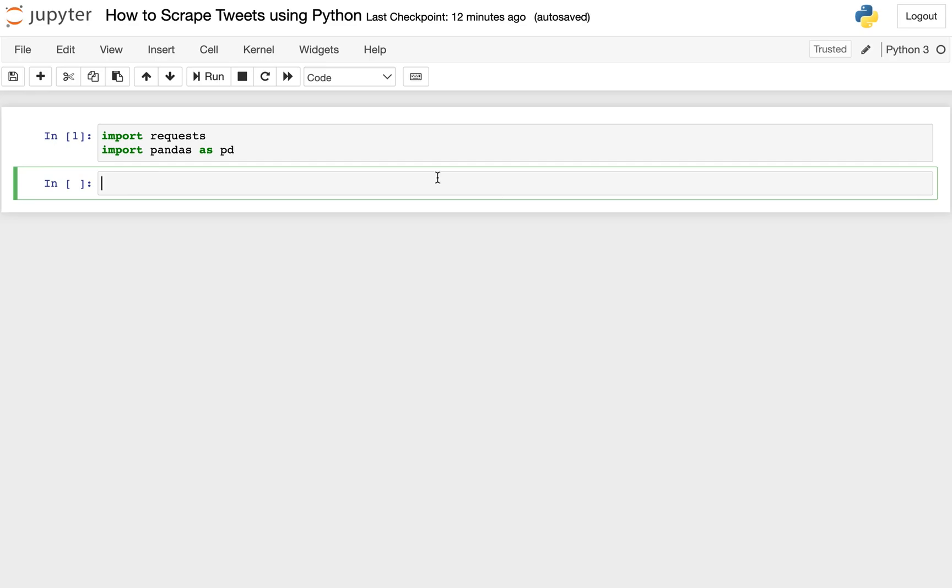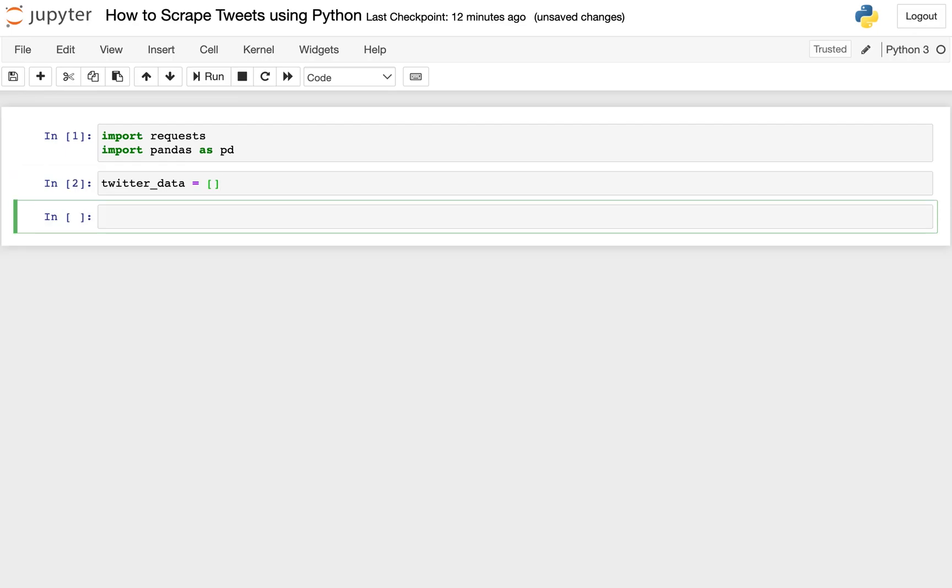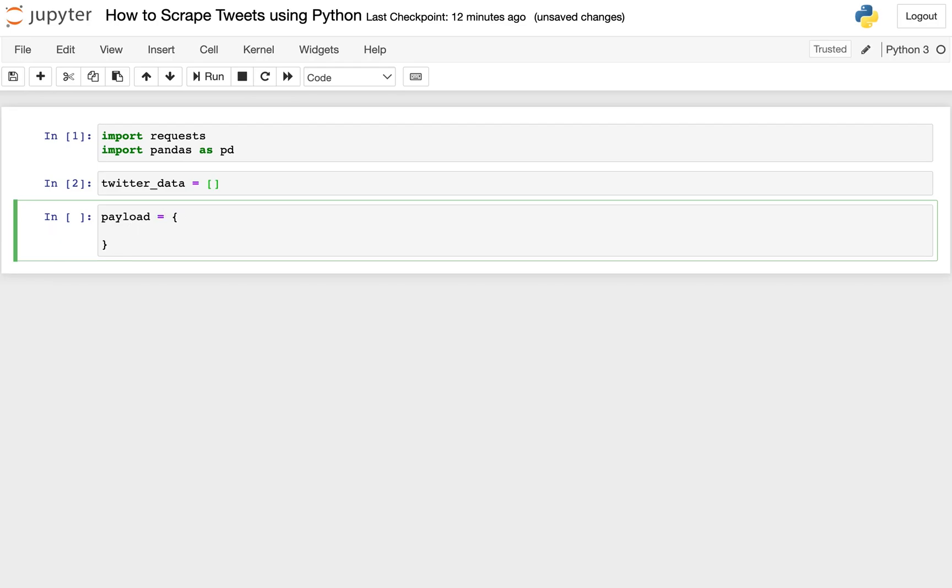Once we have those imported, the next thing we'll do is we'll create a list, and we'll just have this be a blank list, and then we'll append our data into this as we get that data. So we can go ahead and create our blank list, and then we're going to create this, and we'll call this payload. And this payload is a set that will contain the parameters that will dictate how our search works.